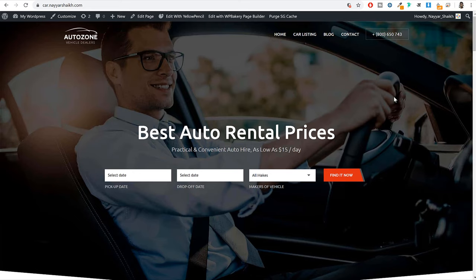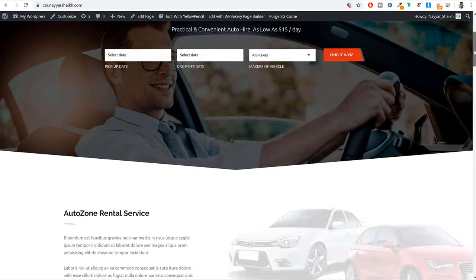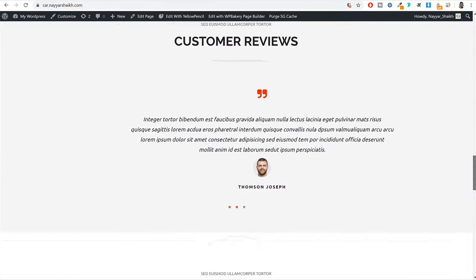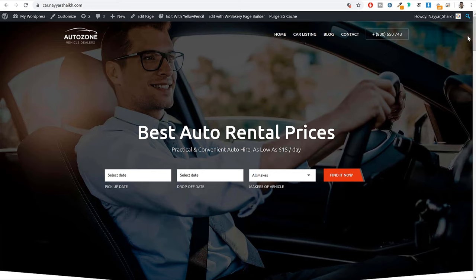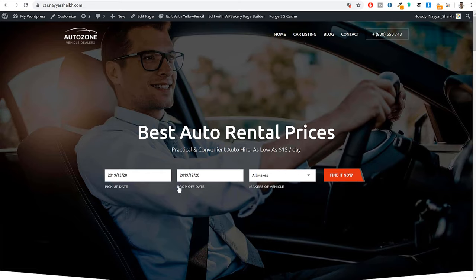This is the website you see on screen — our homepage. Every single page is divided into different sections. The first section on the homepage is the hero section, or the search section. Here we have a big title and a subtitle — basically a call to action section. Then you have to choose the pickup date, drop off date, and you can also choose the maker of the vehicle. You can add more options like price range. Select your option and click on find now.